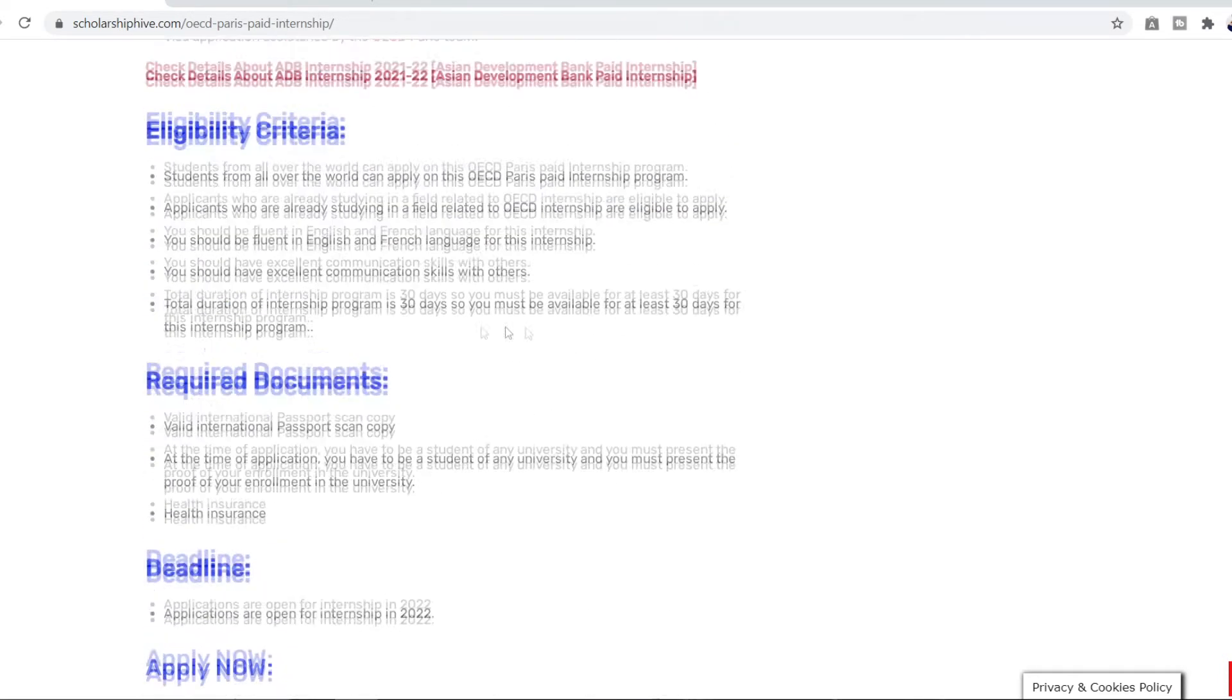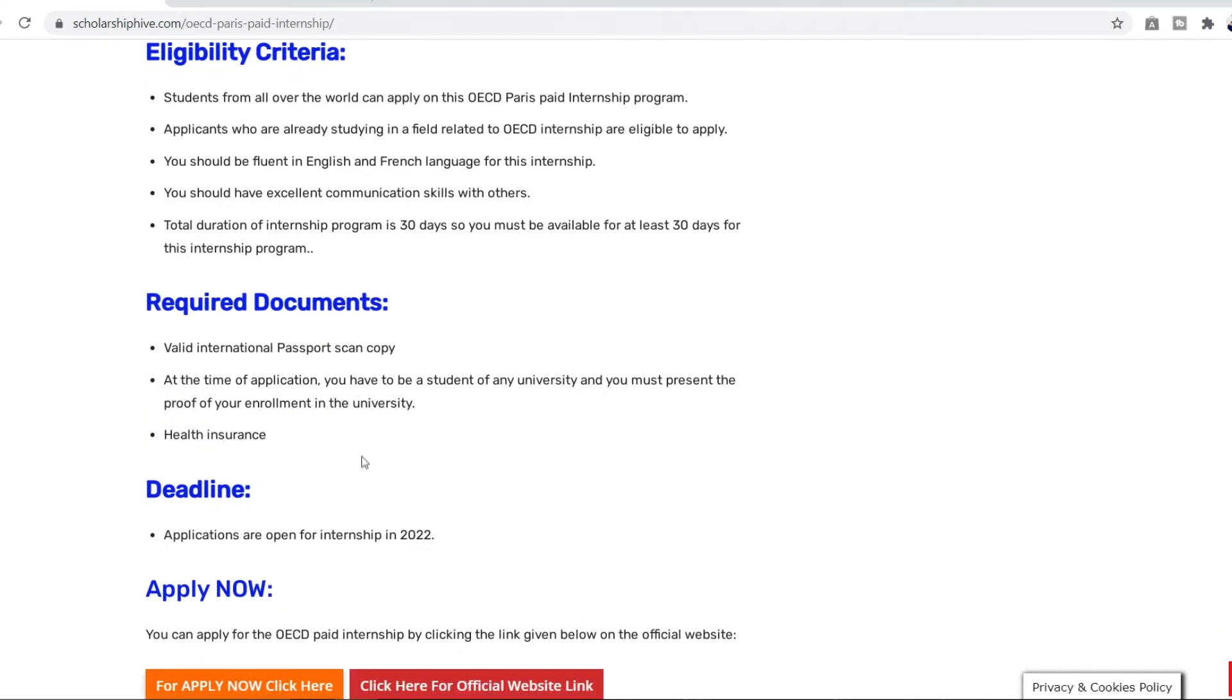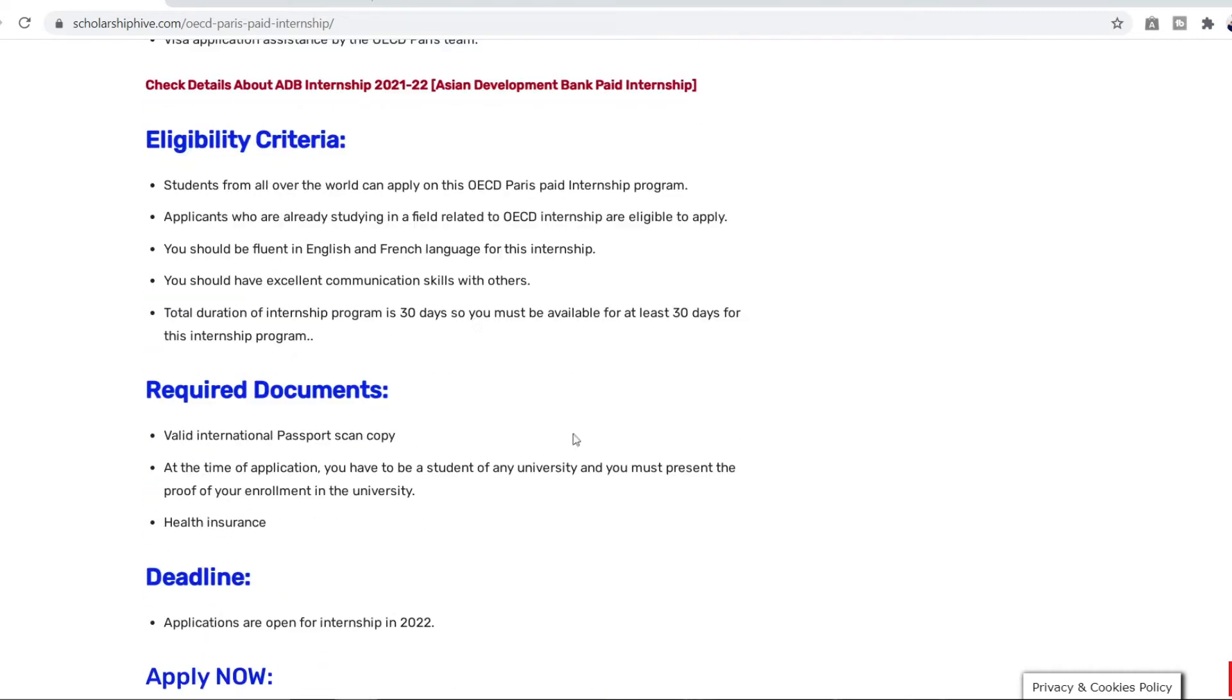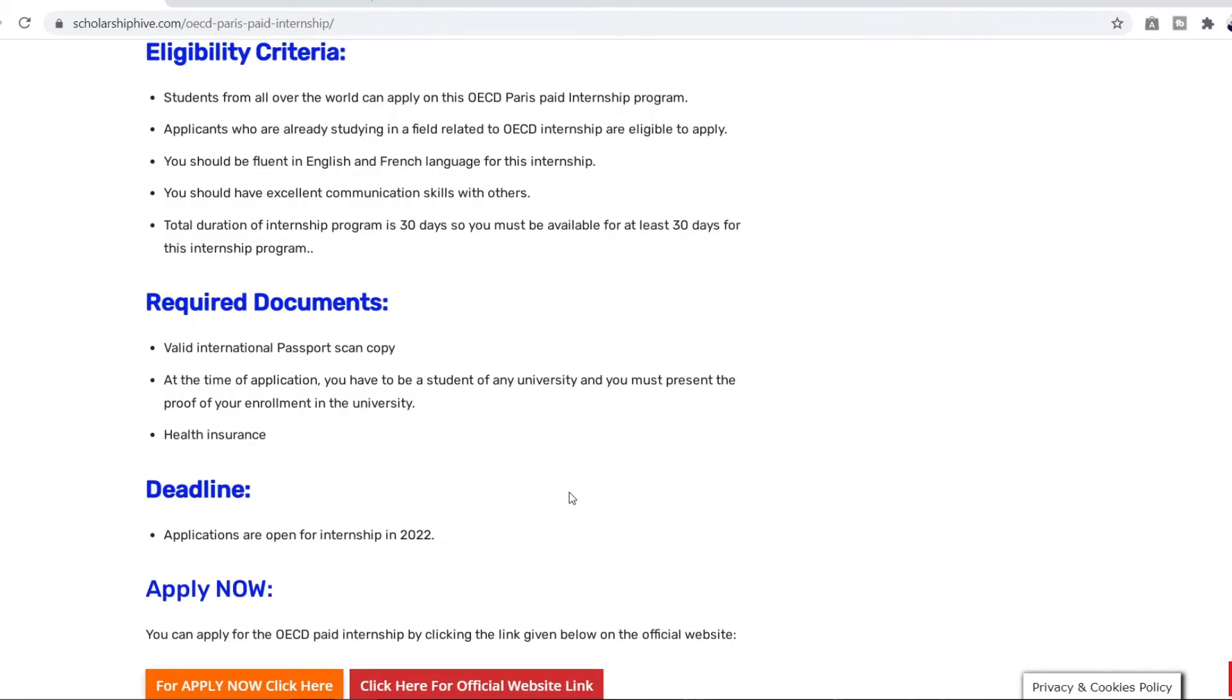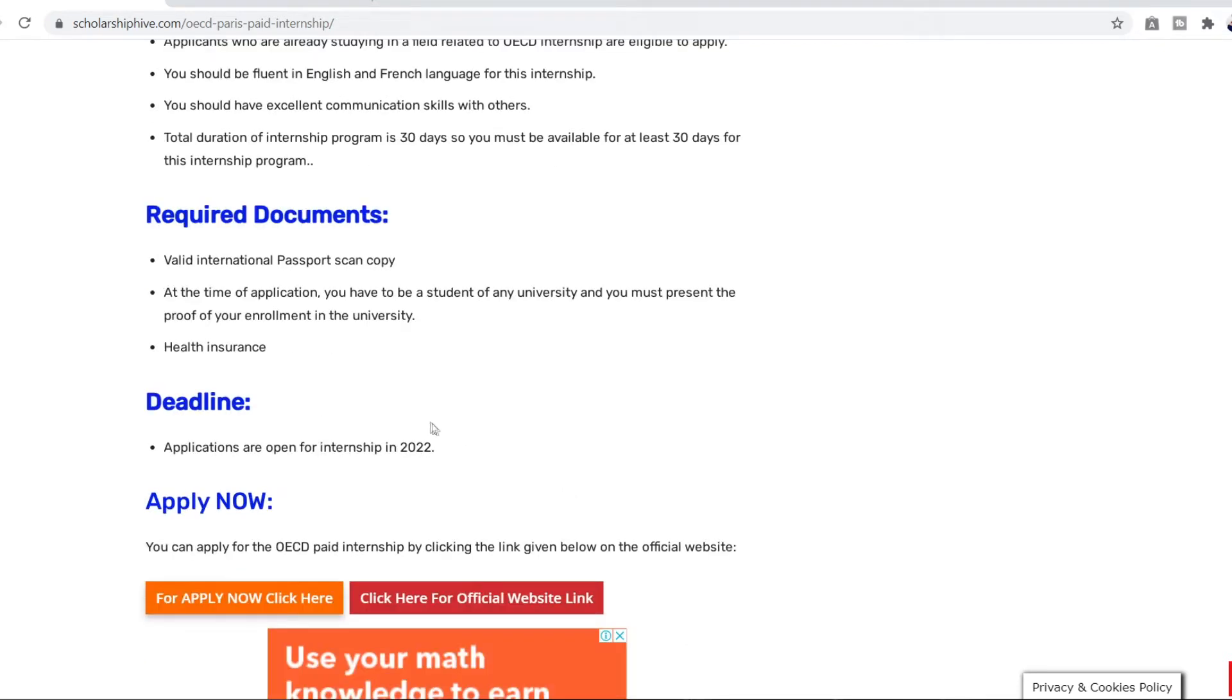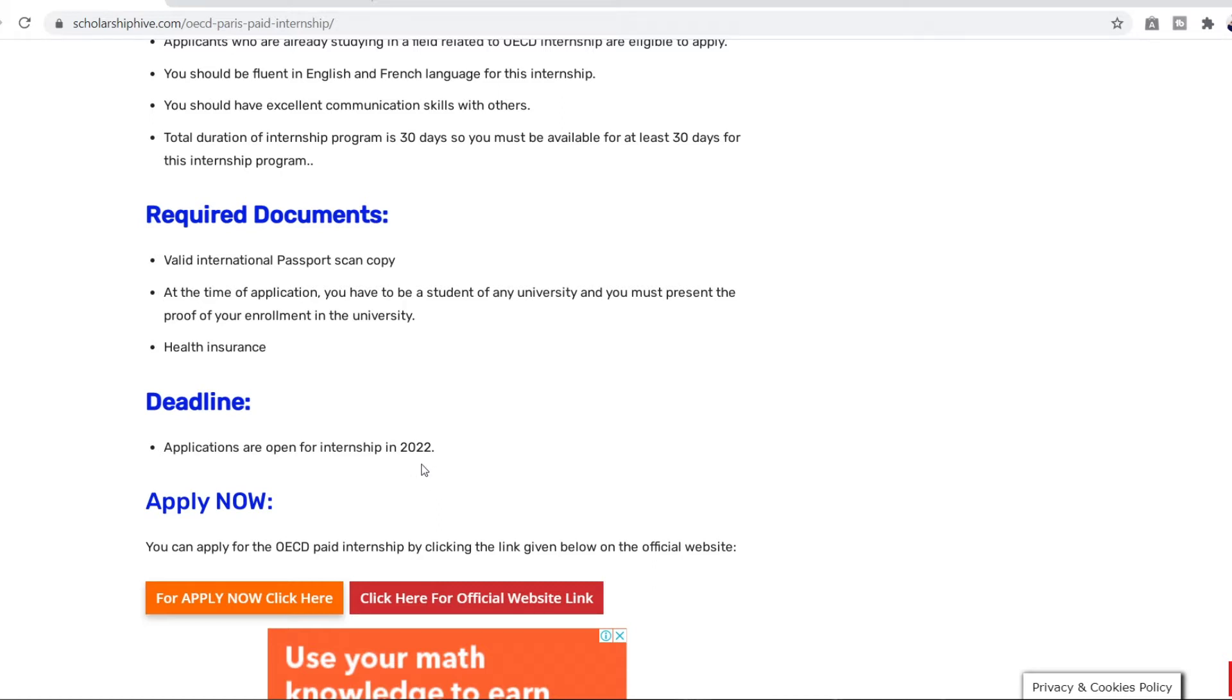So the required documents for this internship is you need a valid international passport. So when you're filling the application you have to be a student of a university and present the proof of your enrollment there. You're going to also provide the health insurance that you have. There is no particular deadline for now. I mean you can check the website again and again the official link of this website because the date might appear anytime but for now it is just open. So make sure you just go there and apply.